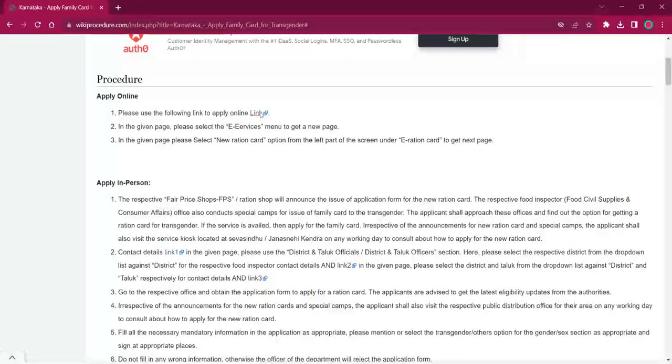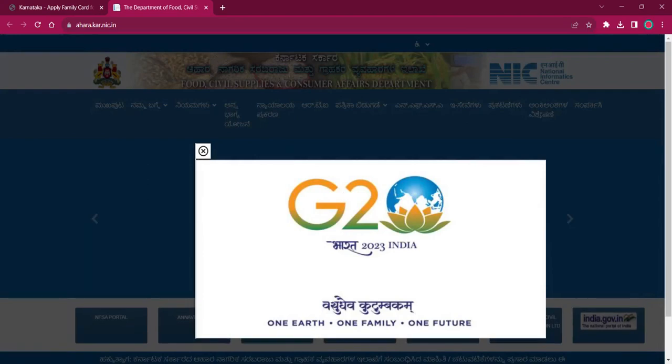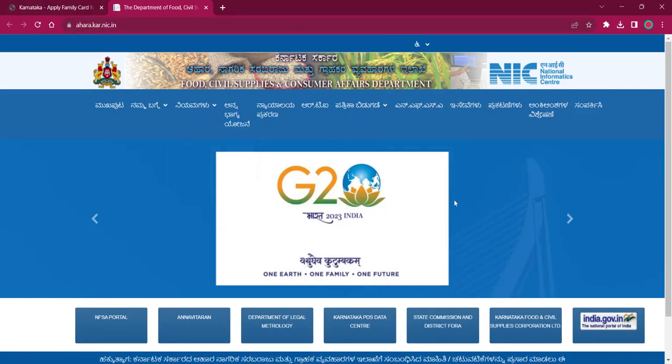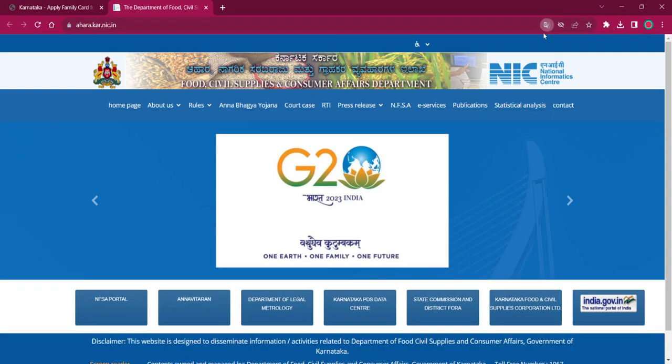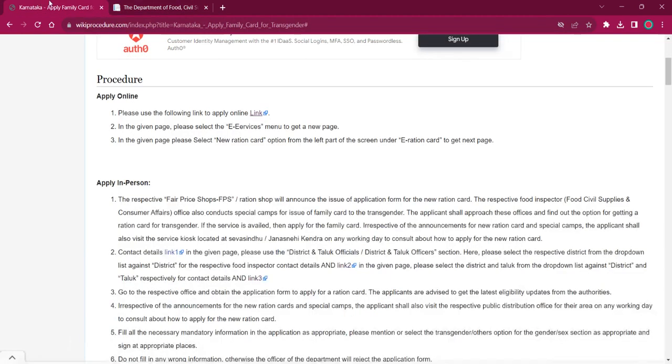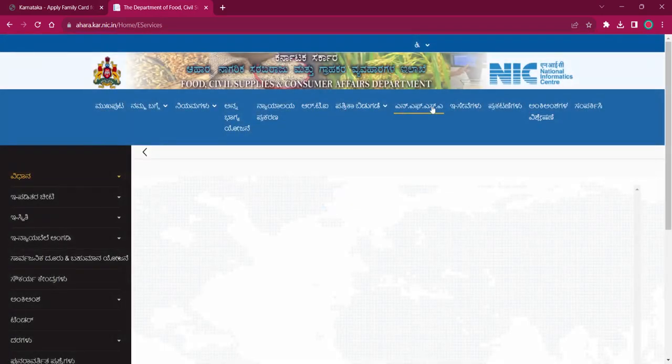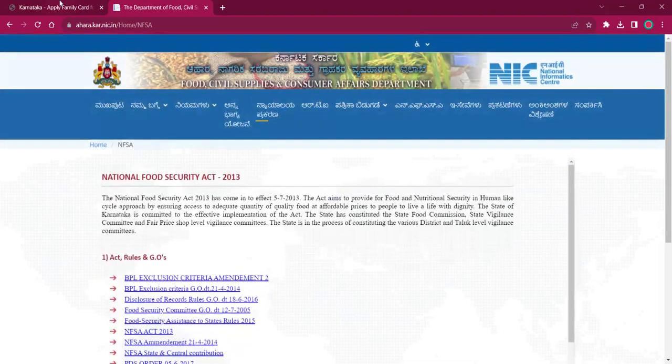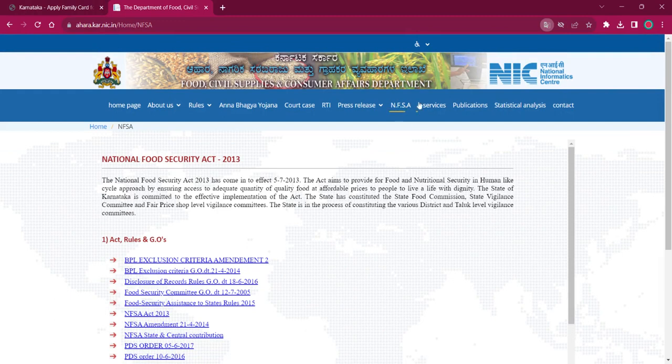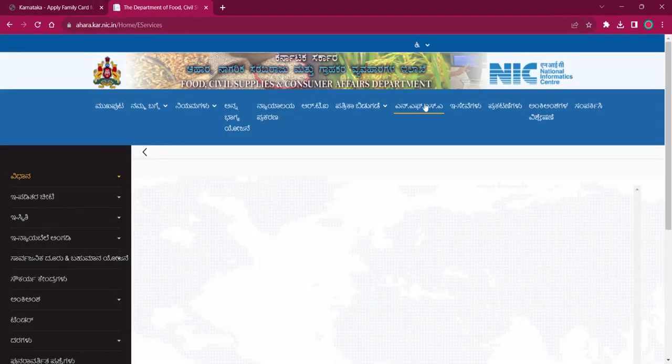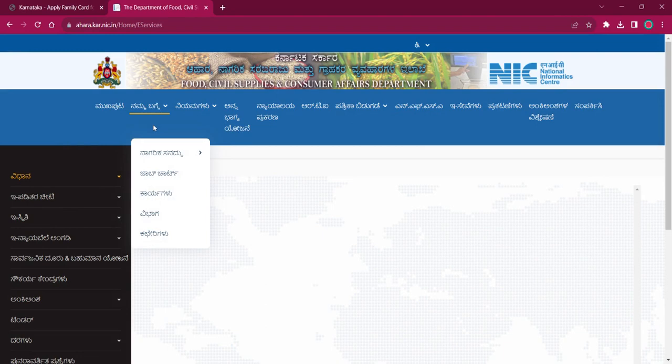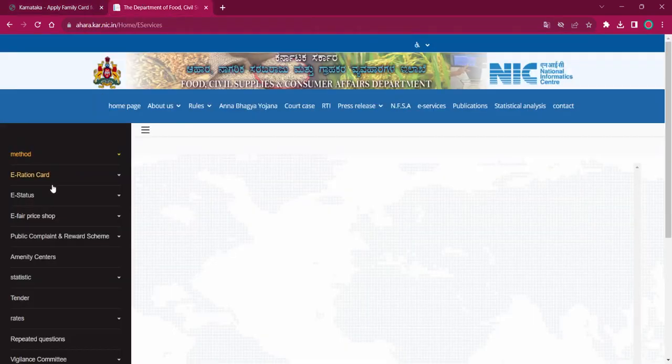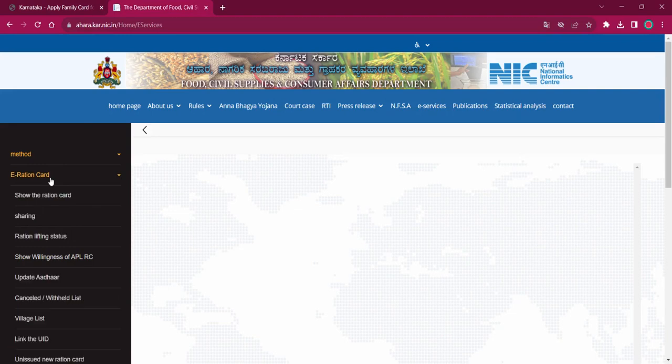For applying online, the applicant must reach out to the link here. If you click on that, it will lead to the Department of Food, Civil Supplies and Consumer Affairs Department. Here, select the e-services option, then click on the e-ration card to get to the next page.